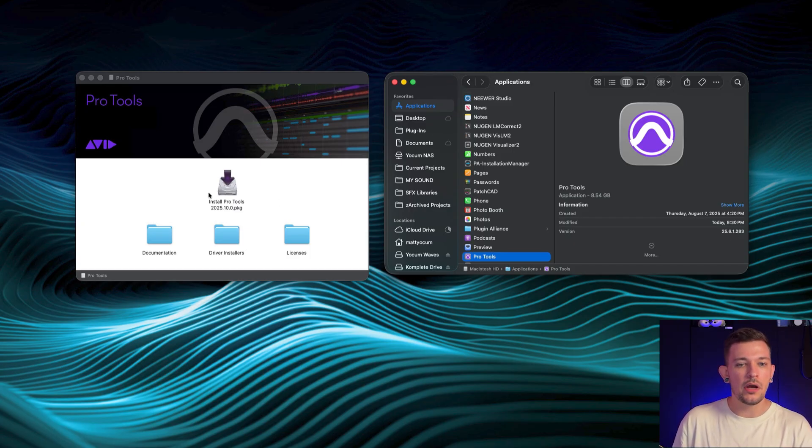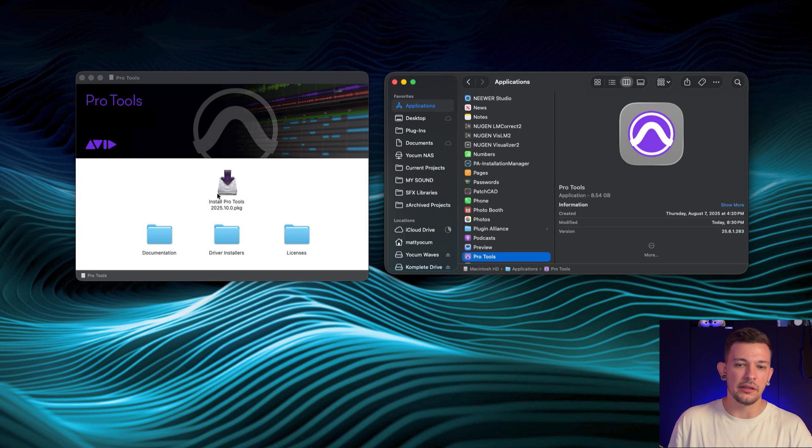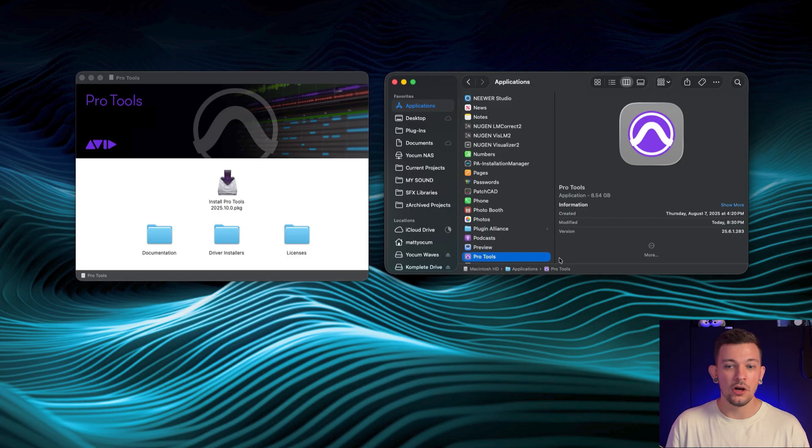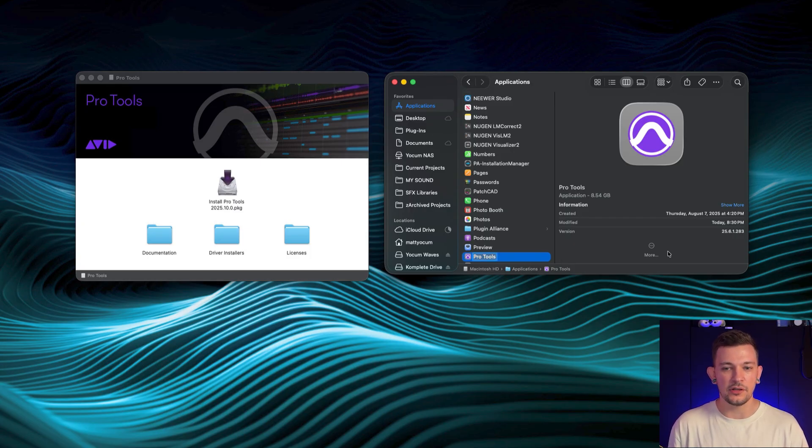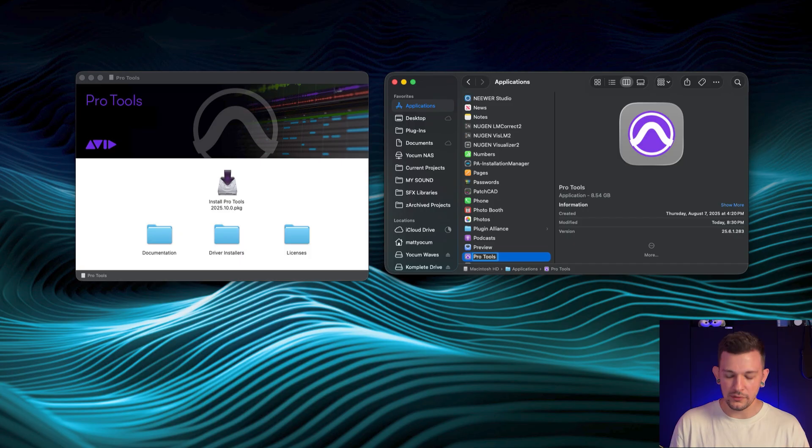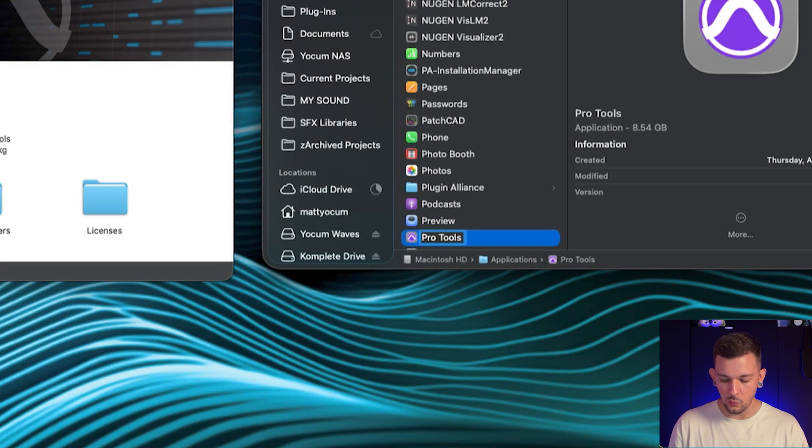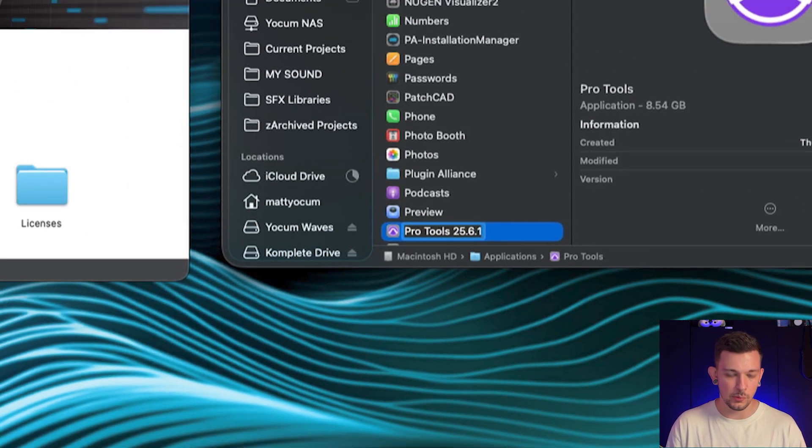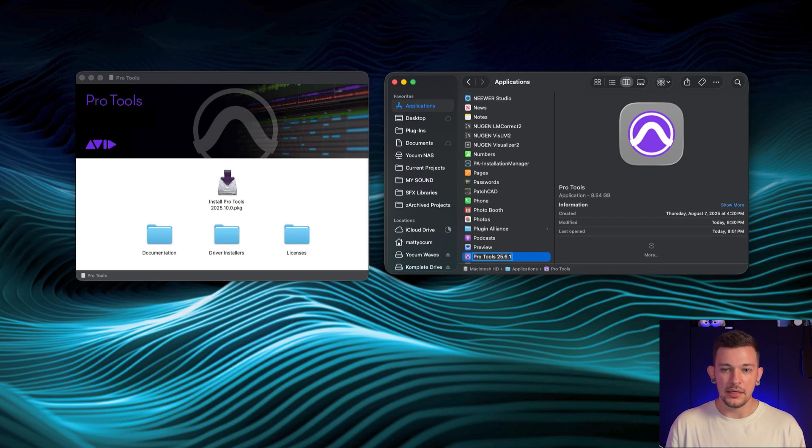So how do we go about installing this and making sure that this Pro Tools remains on our system? It's so much simpler than you may have thought. All you have to do is click on Pro Tools, hit the Enter key. Now I'm going to type 25.6.1, which is the version of Pro Tools, hit OK.